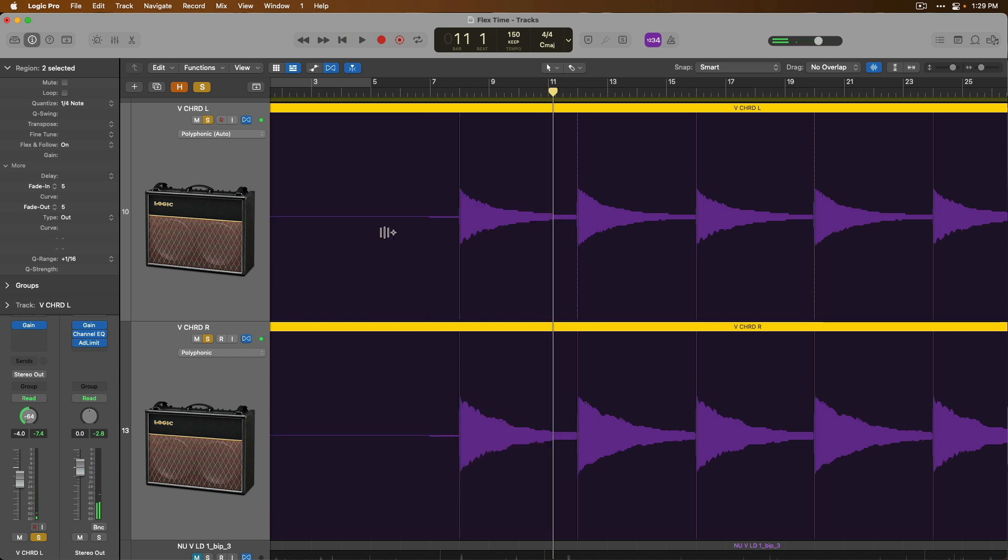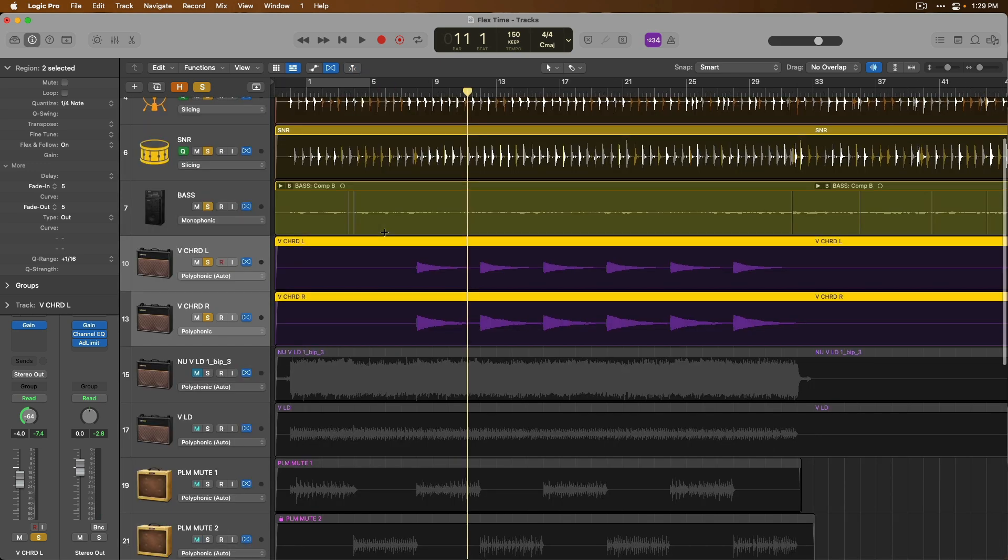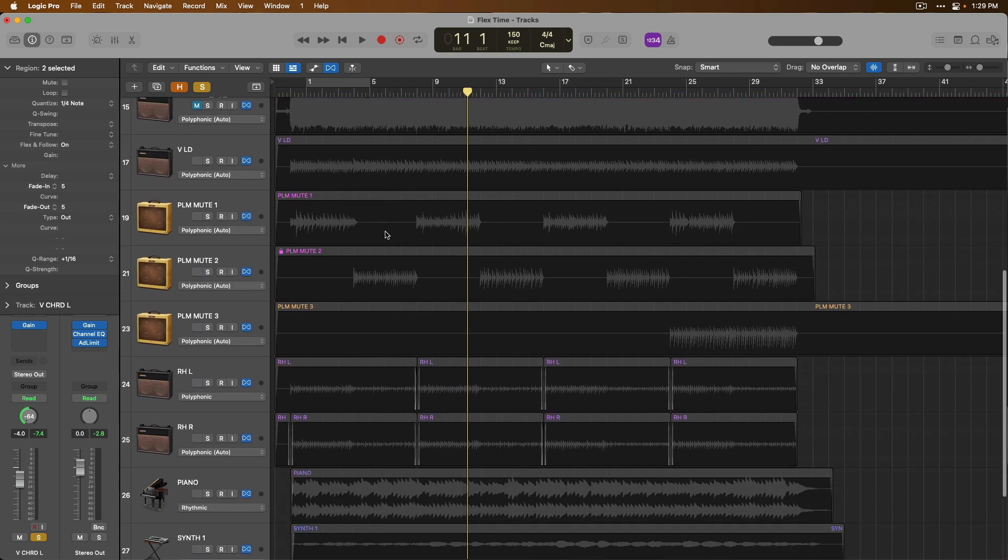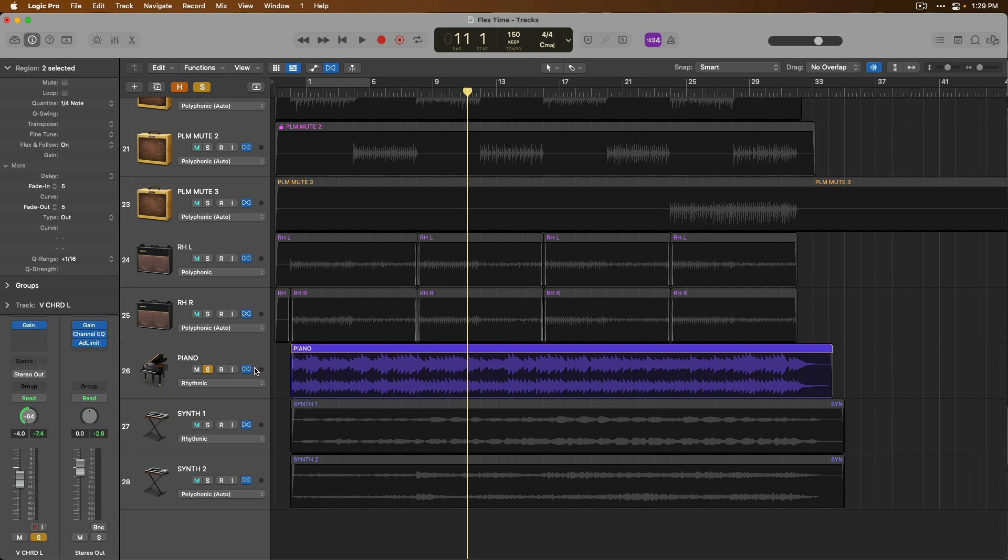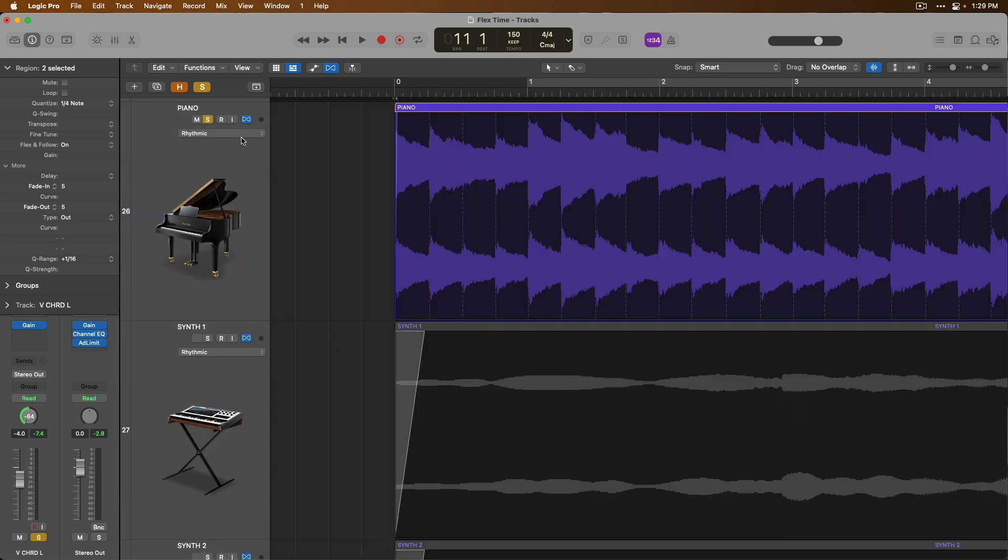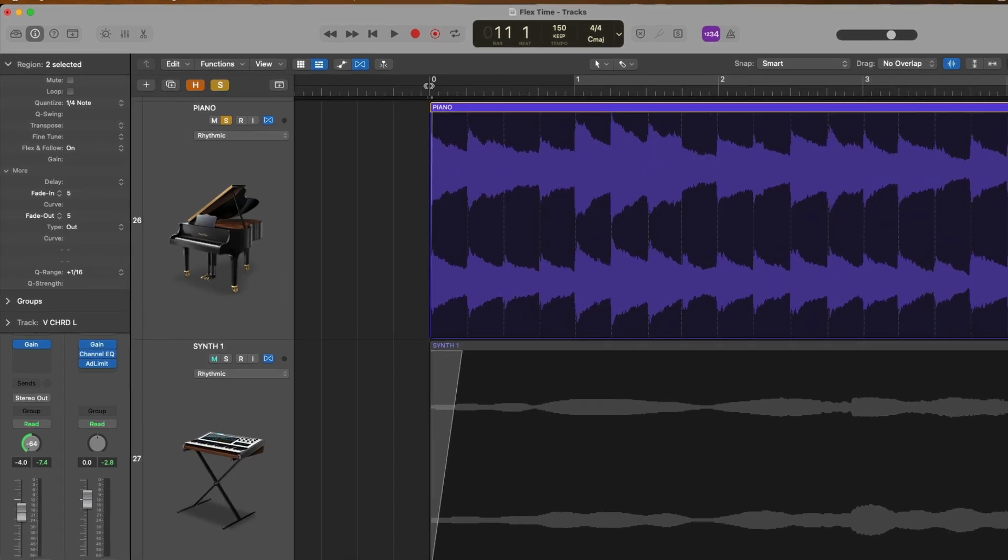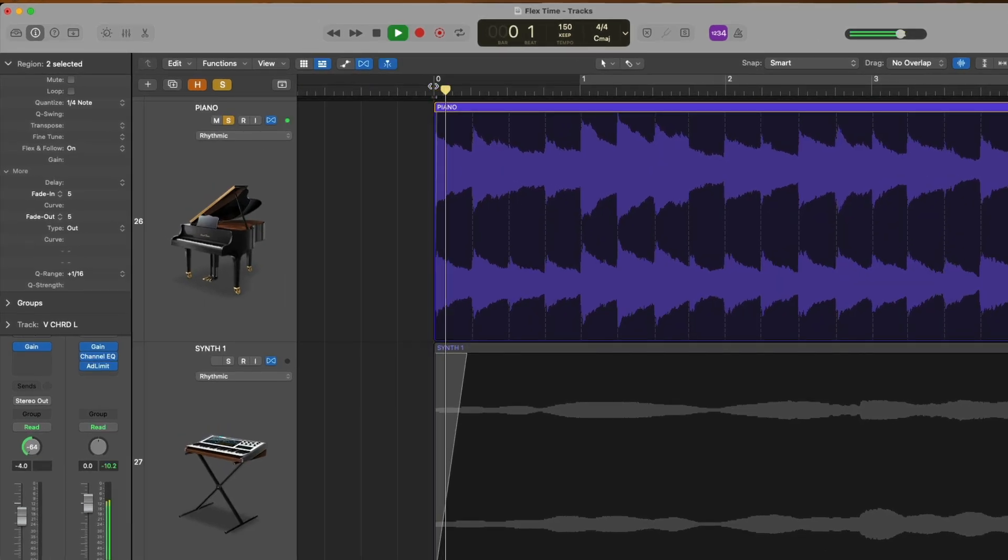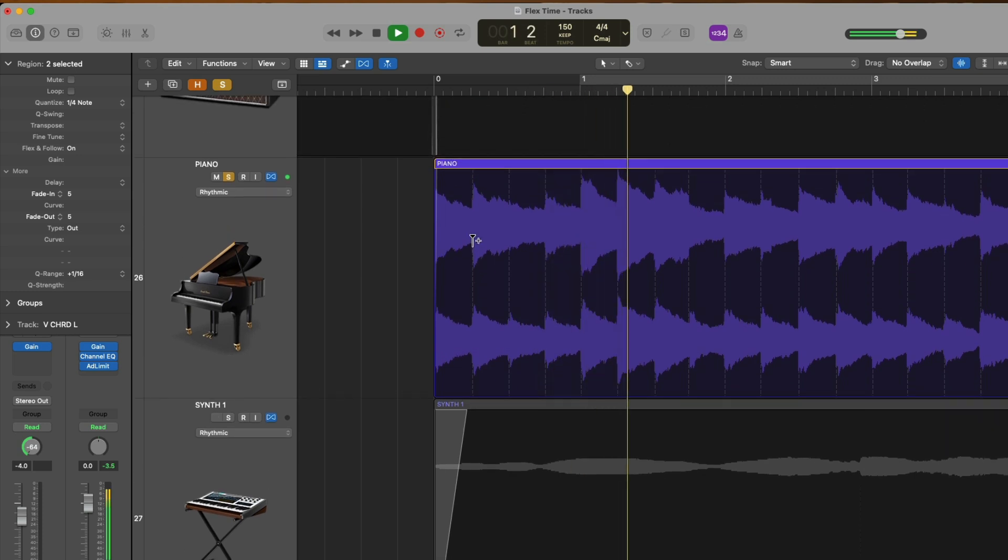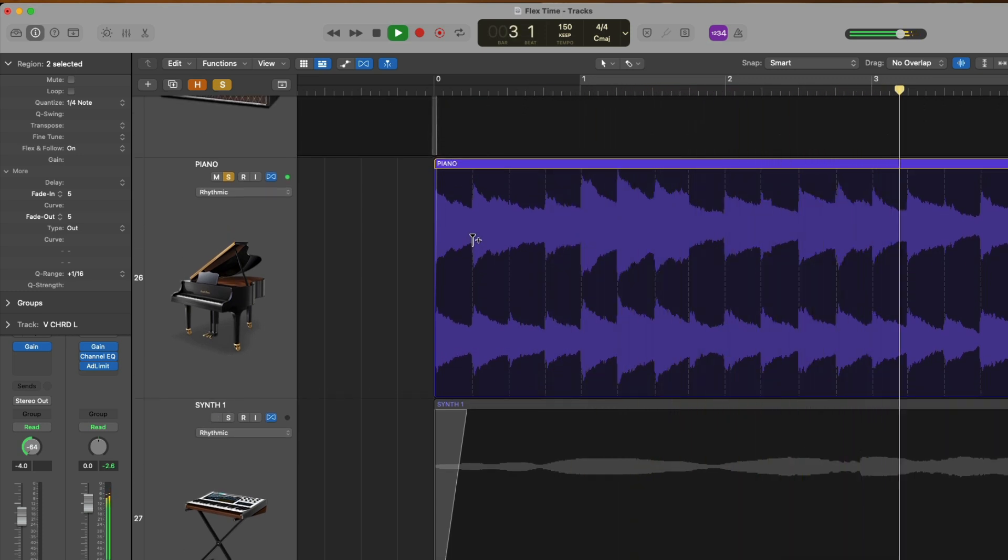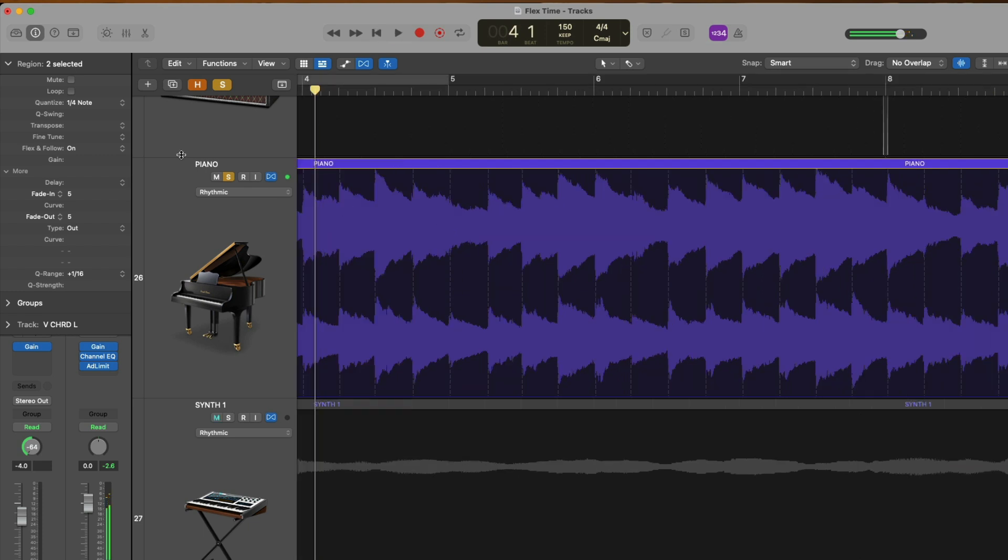Our next algorithm is rhythmic, which really is a good fit for any rhythmic instrument that has a lot of bouncy activity, like a lot of chords that are playing constantly. So if we take a listen.